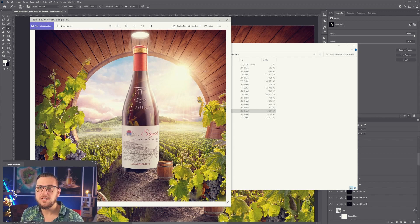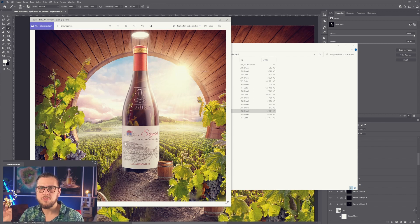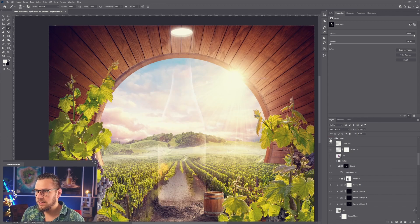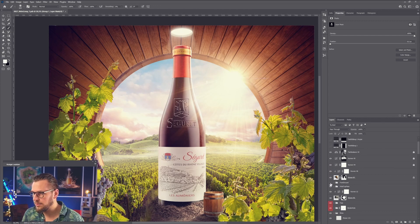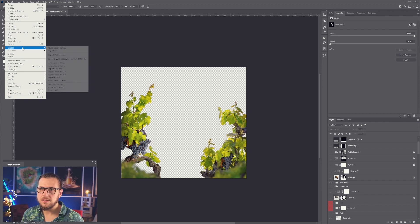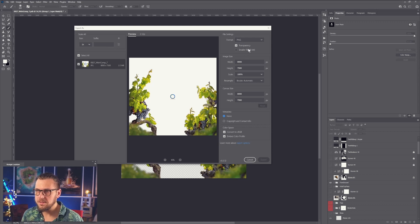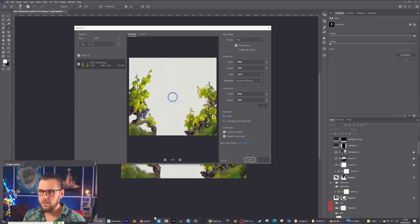Now you might wonder how I created this wine reflex on top of the bottle. We deactivated all of those layers before exporting because I only wanted to have the reflection for the cask in the first step. The second step is to export these vine plants on the left and right on a separate layer and have them reflected in the bottle as well. I go into my foreground folder and blend everything out but the foreground folder. I export it as a PNG file with a transparent background, which is important. I call it 'wine.' Now I go over to Blender.